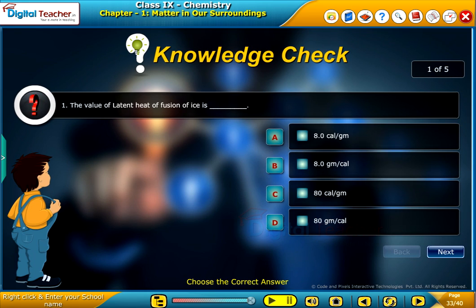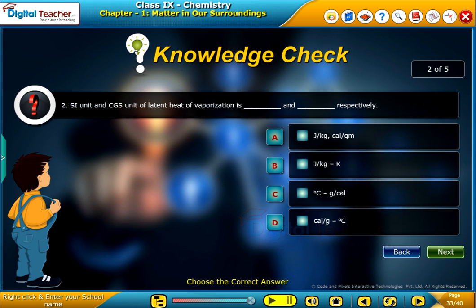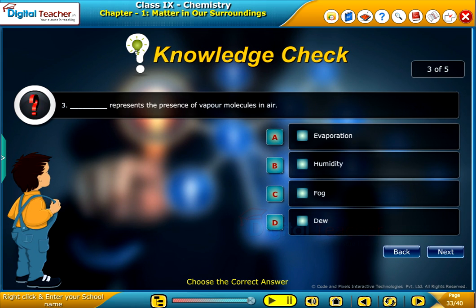Knowledge check. Attempt the following questions to check your understanding.